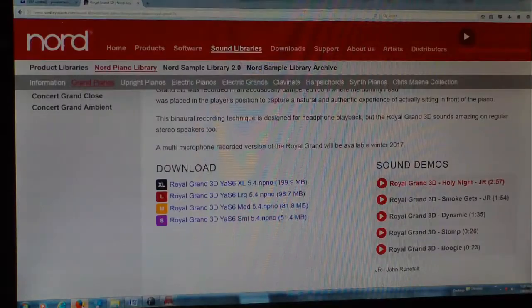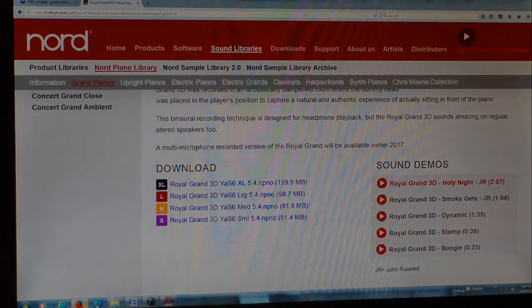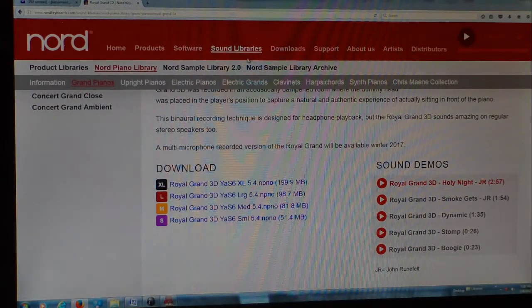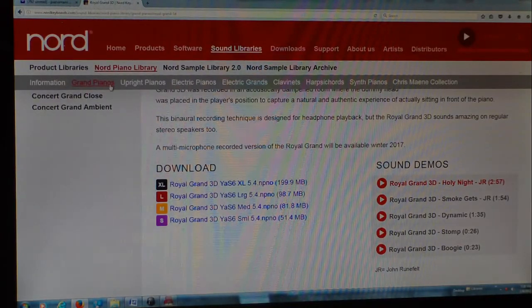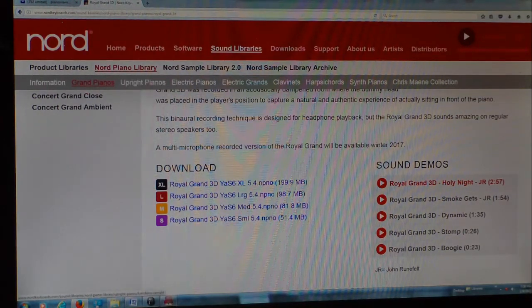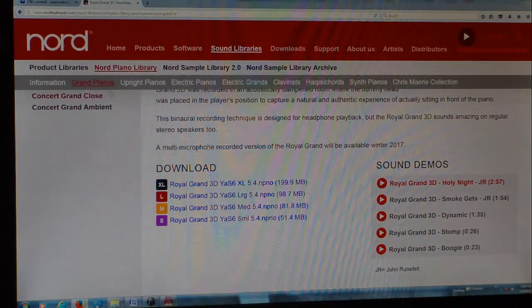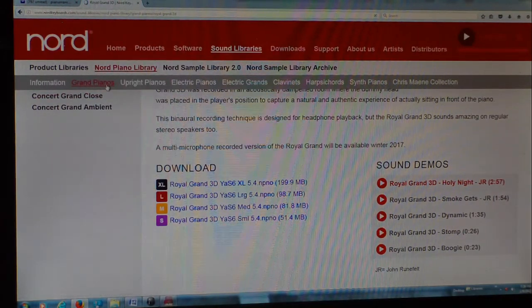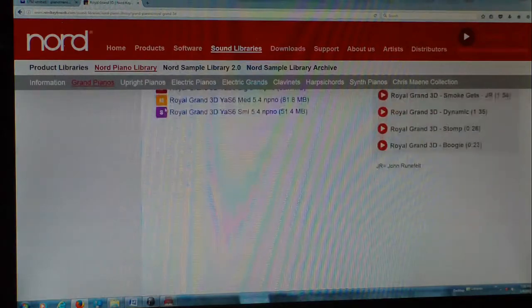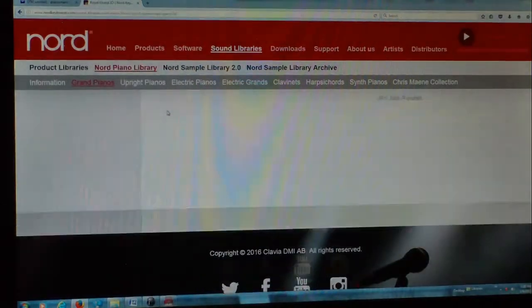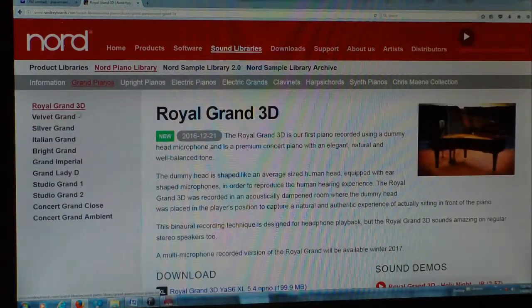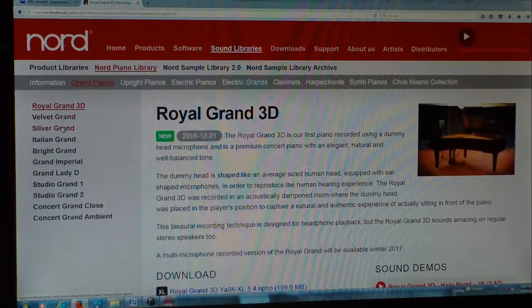And everything is similar. So if we go back to the Nord Sound Libraries over here, we've got Grand Pianos, what we can choose from.